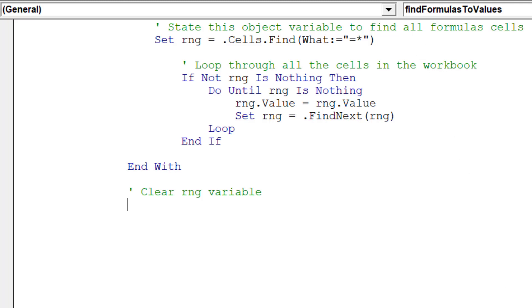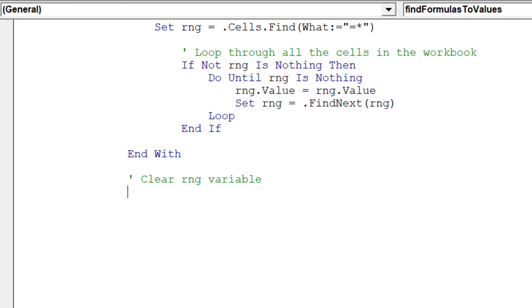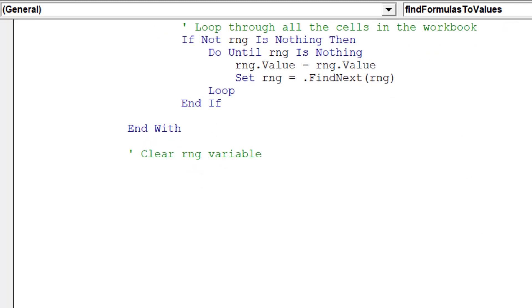Let's clear the values stored in the RNG object variable, so the macro can be run again next time from scratch.